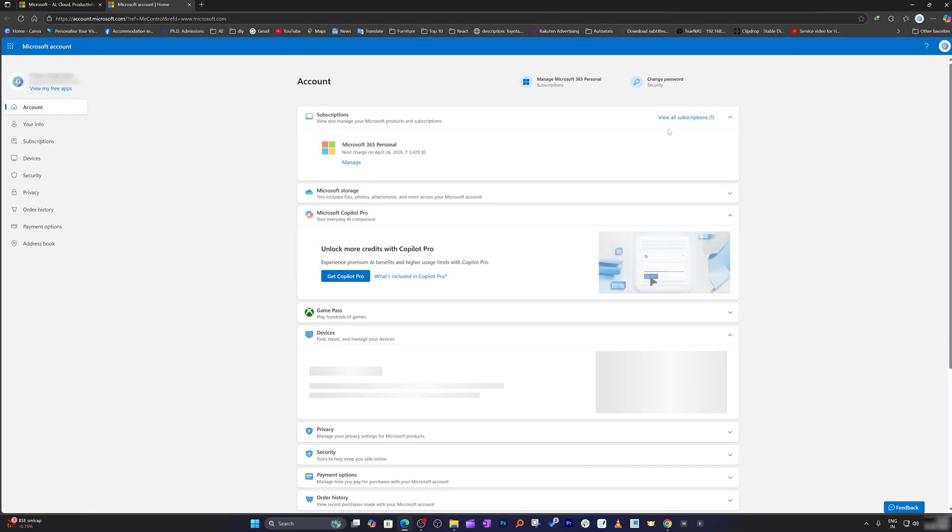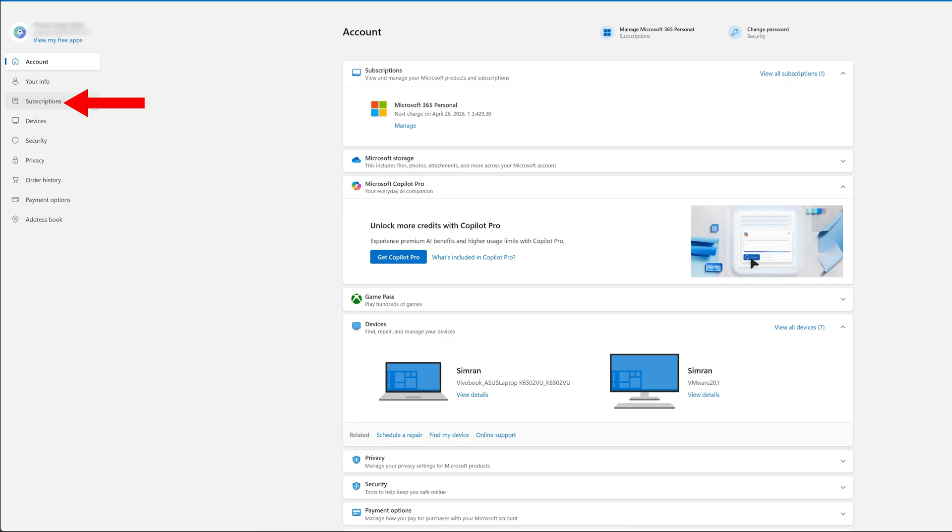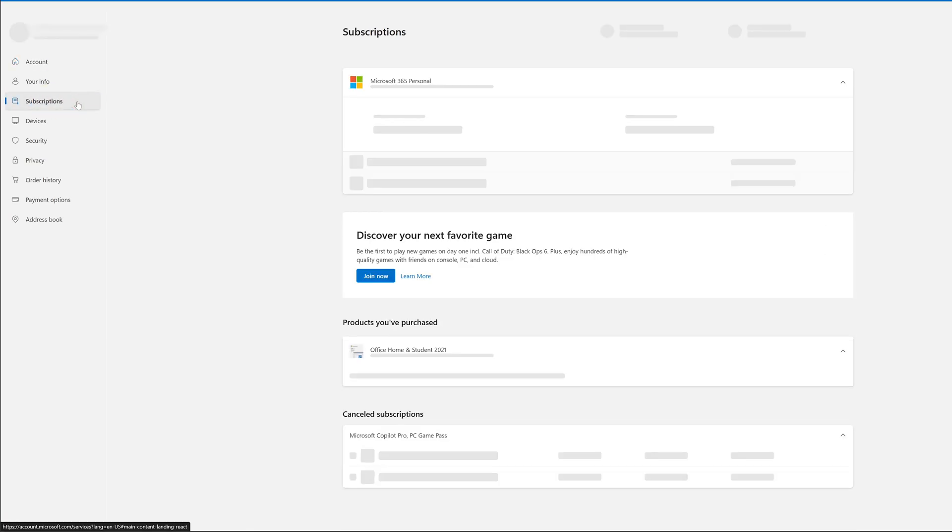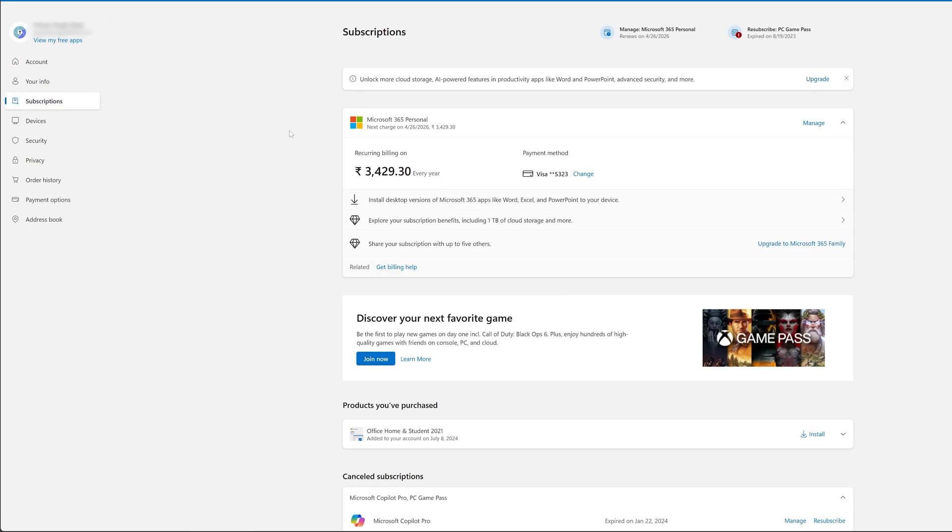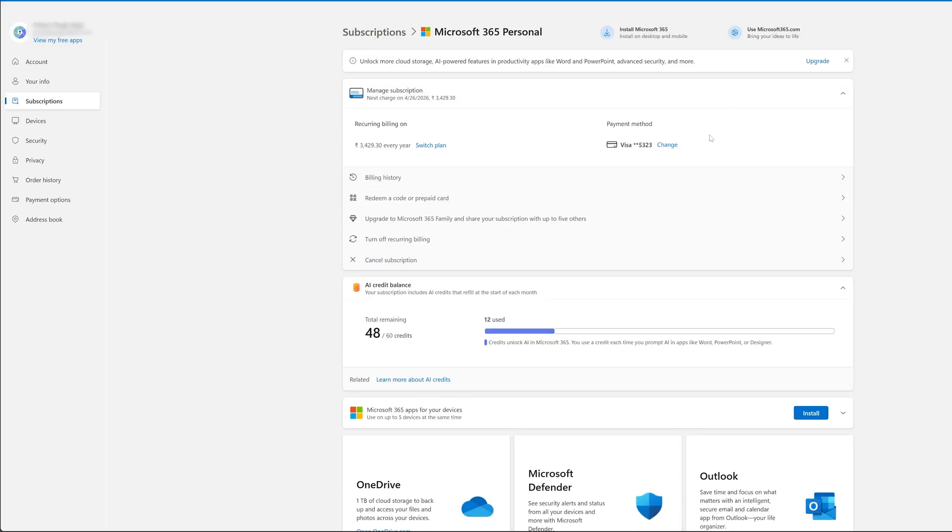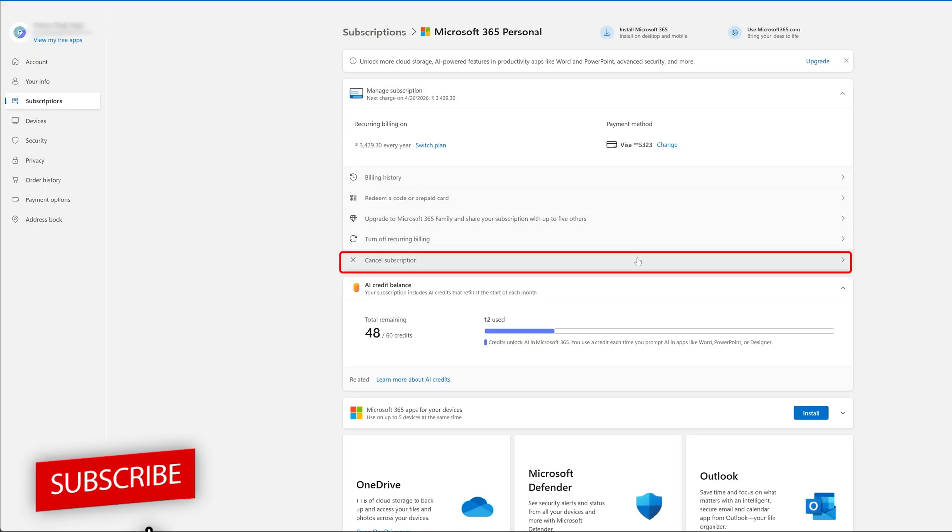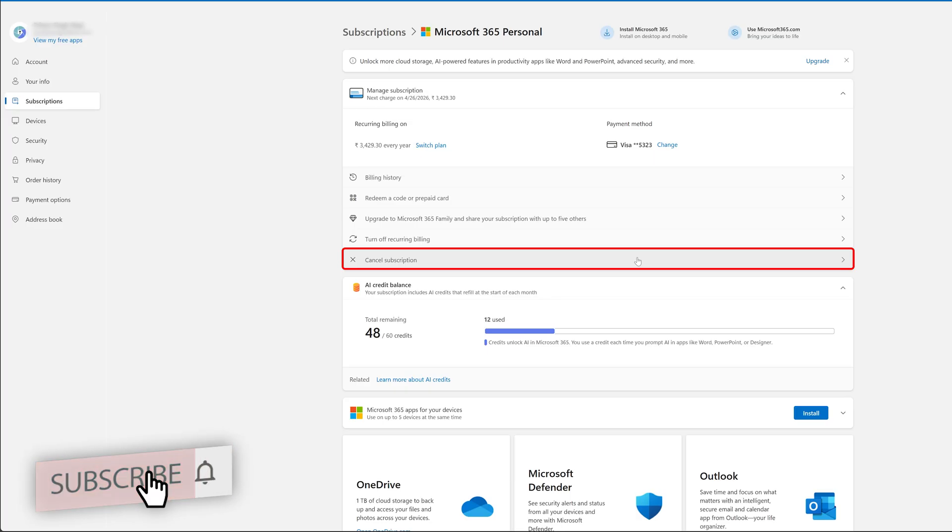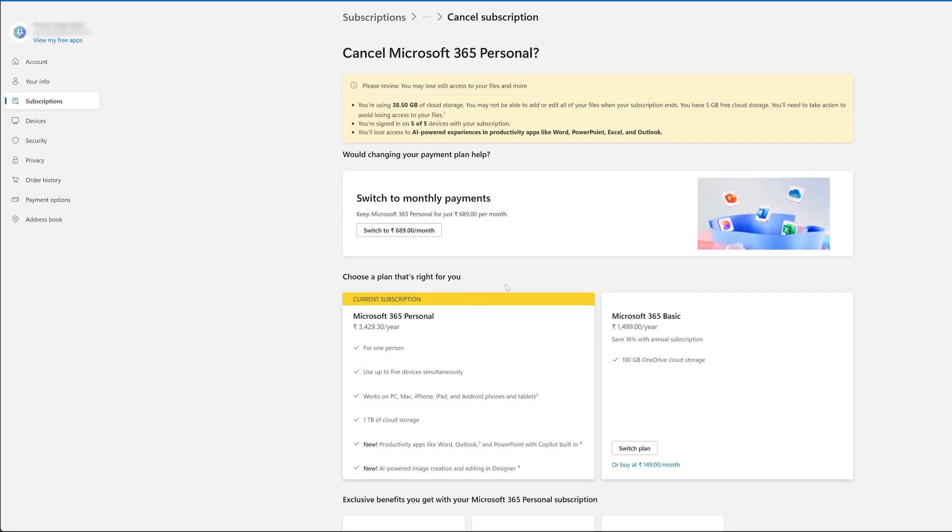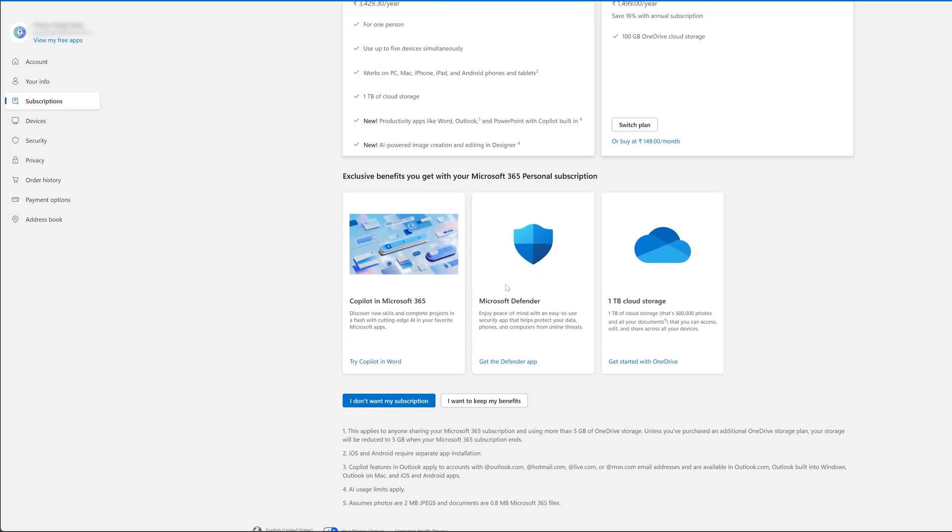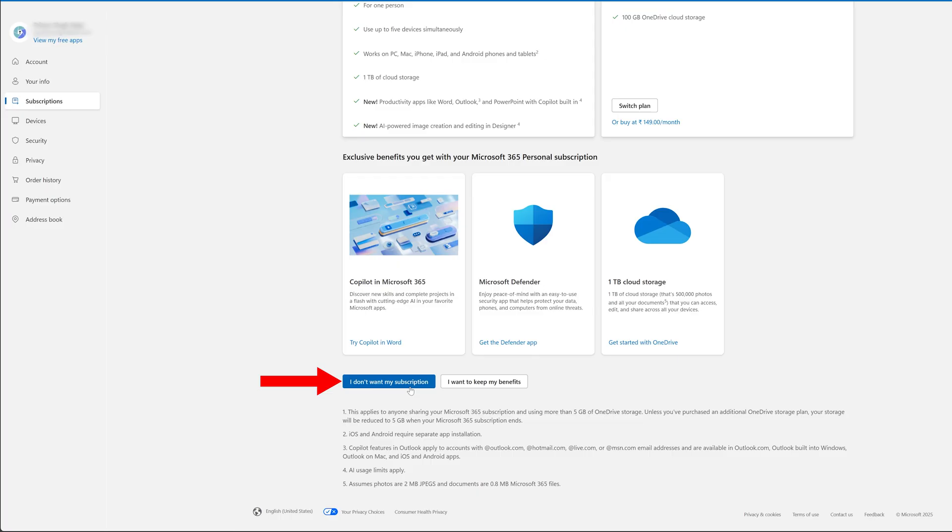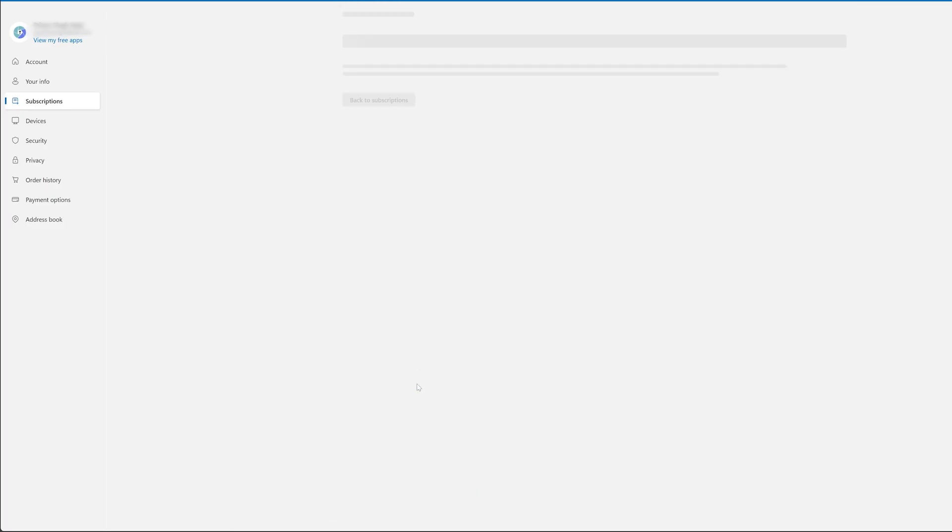After that we need to click here on subscription. Now here you should be able to see your Microsoft Office 365 plan. Click on manage. If we go below you will see the option to cancel it. So let's click here on cancel subscription, then go further down, then click on I do not want my subscription.